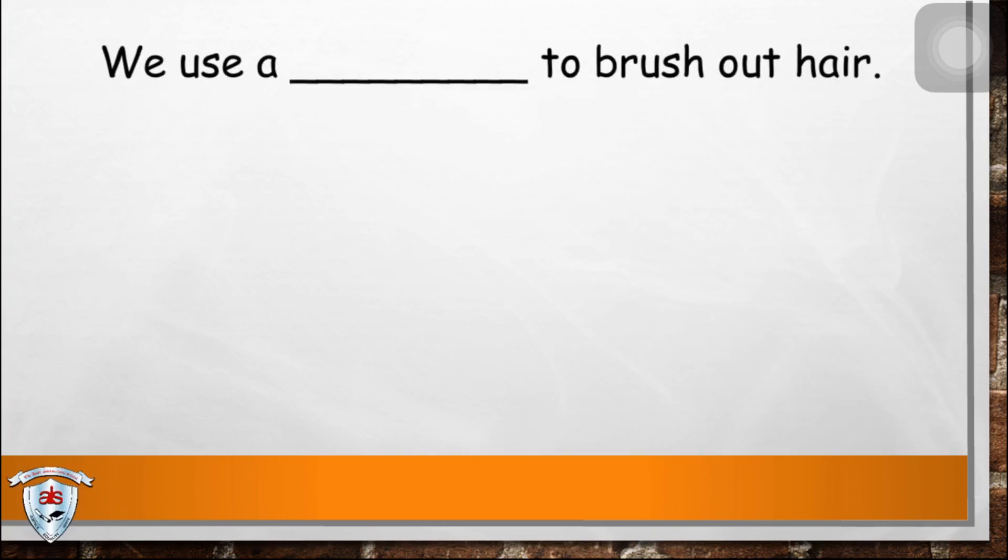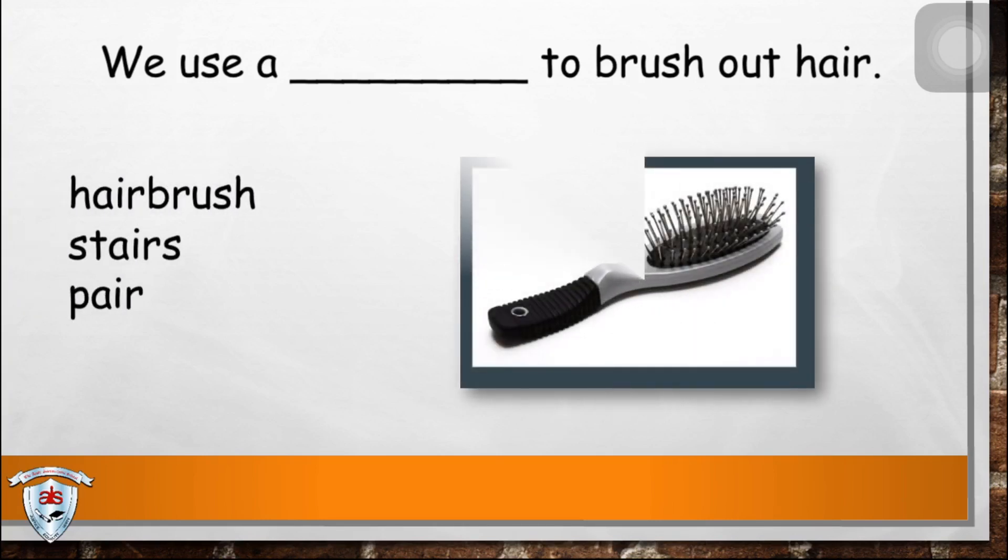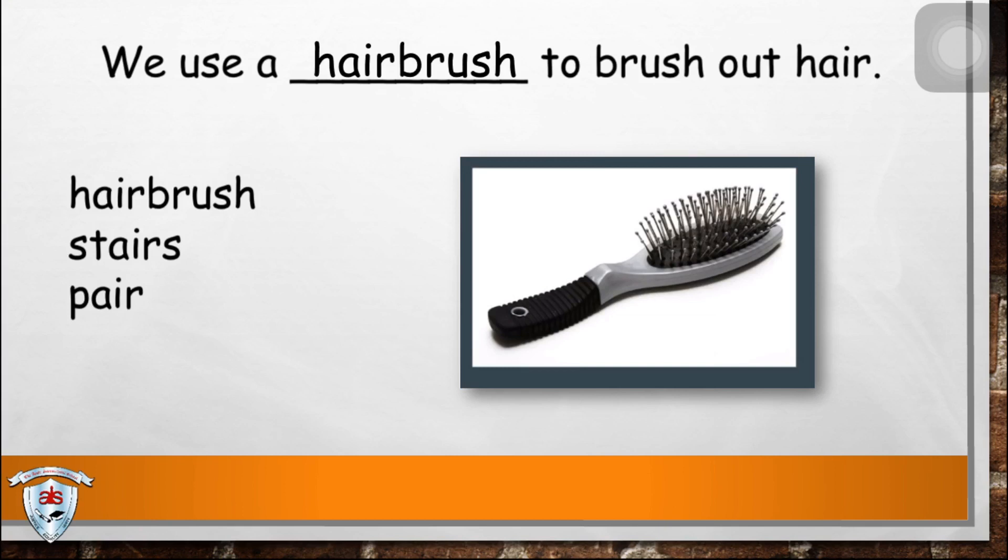Now, let's have this one. We use a blank to brush out hair. What do you think is the answer? The answer is hairbrush. We use a hairbrush to brush out hair.